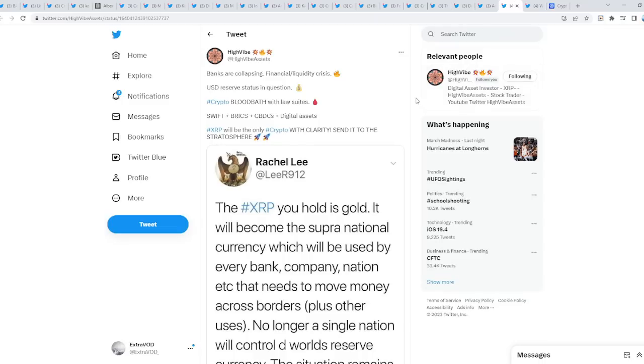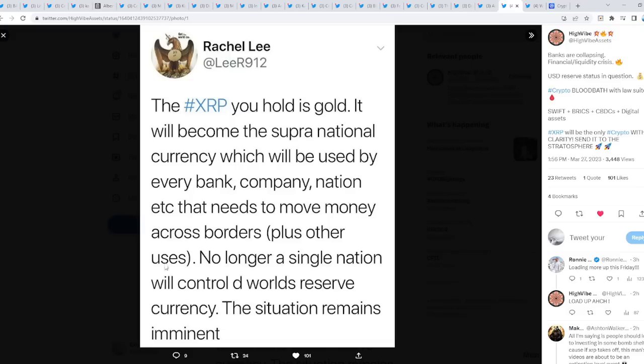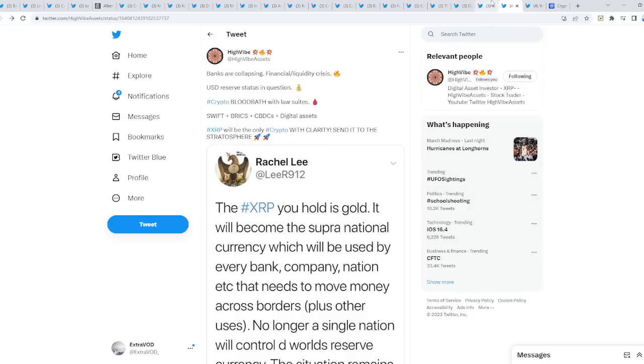This isn't financial advice by the way, this is for entertainment value only. But always remember this from Rachel Lee: The XRP you hold is gold. It will become the supranational currency which will be used by every bank, company, nation, etc. that needs to move money across borders. This is why I'm not selling my XRP until the day that XRP is being used by the banks, institutions and whatnot. No longer will a single nation control the world's reserve currency. The situation remains imminent.